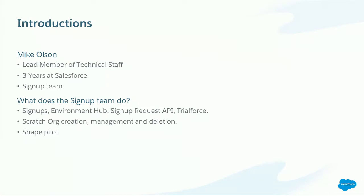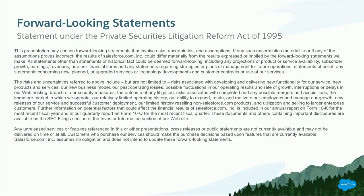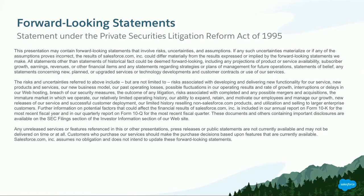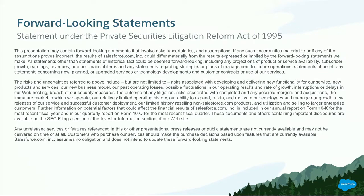But before we can get into that, of course, the safe harbor slide. Please do not make any financial decisions based on what you see or hear in this presentation. I mean, seriously folks, check out my portfolio. Talk to my friends. You never want to buy something just because Mike said it's cool. Go to Salesforce.com. That's the source of truth.